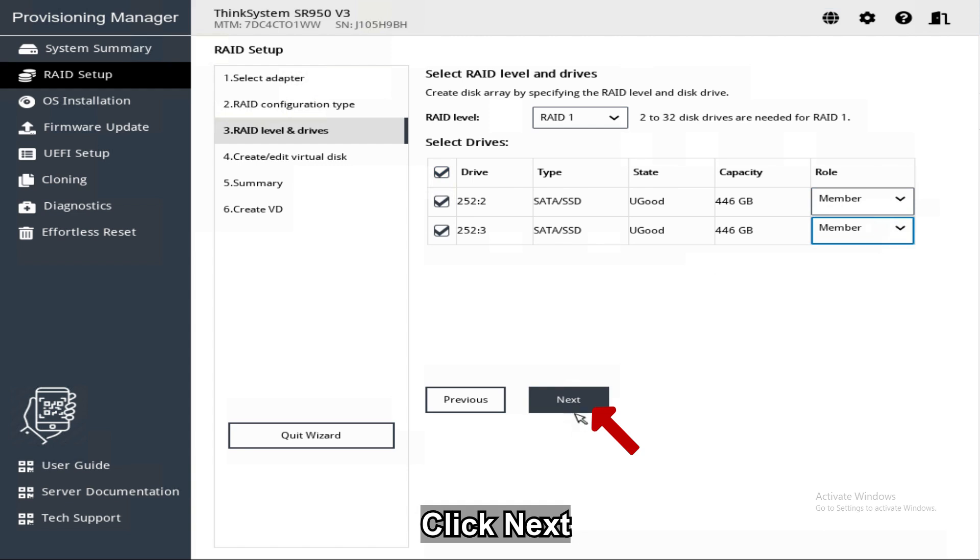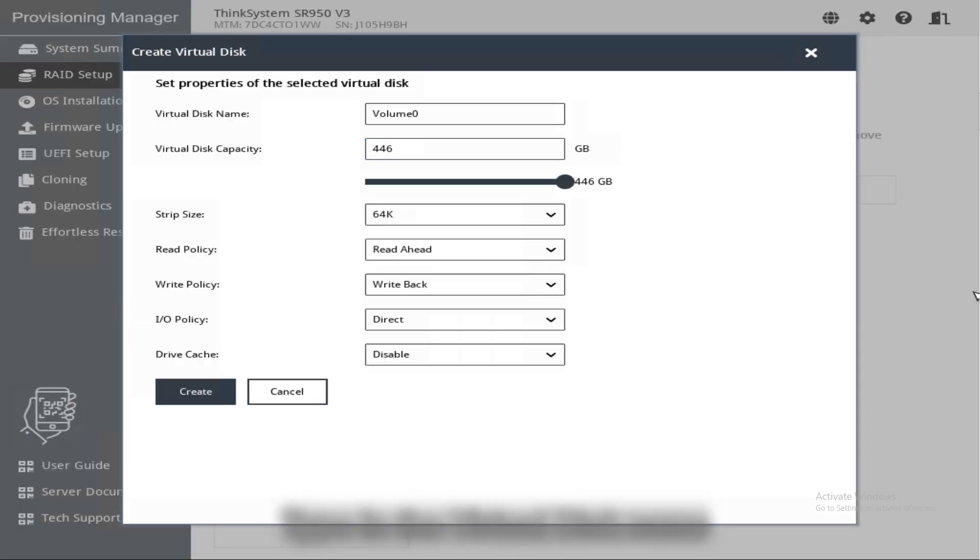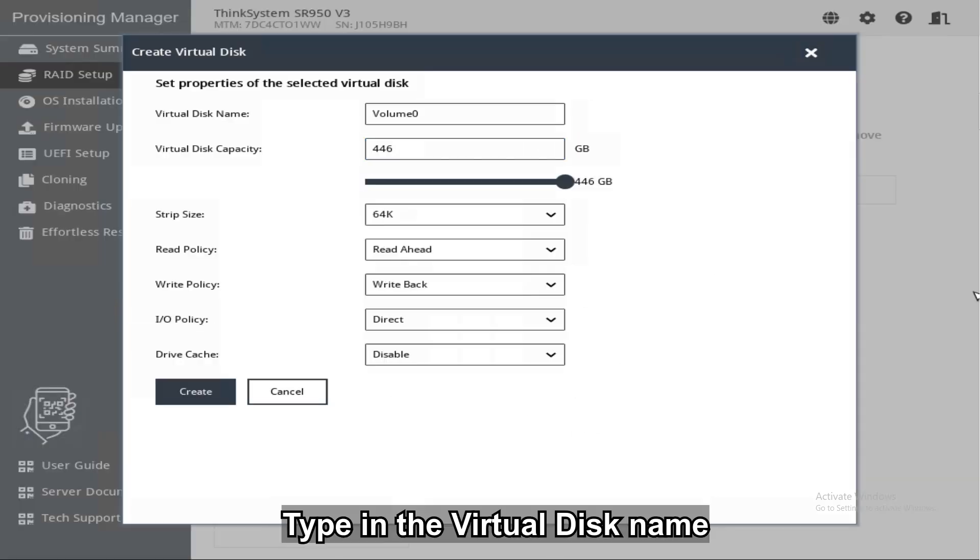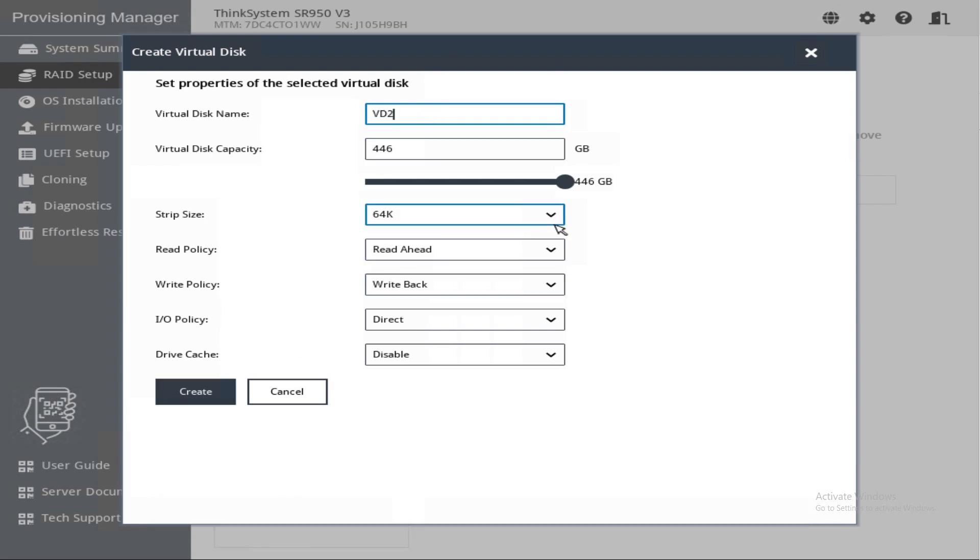Click Next. Click Create Virtual Disk. Type in the Virtual Disk name and make any changes to the present options to fit your environment. Click Create.